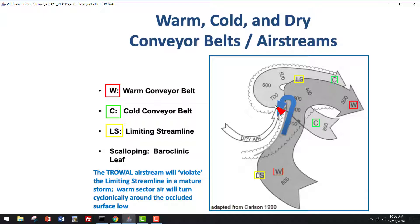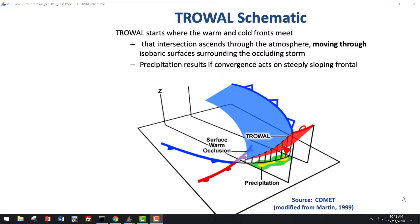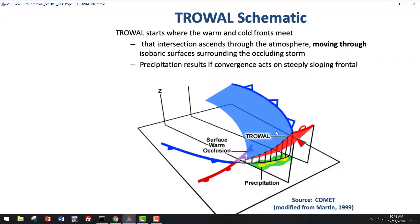This schematic figure shows the trowel. It starts at the surface with the triple point of the warm, cold, and occluded fronts, and then it gradually ascends into the cold air, as shown by the vertical length of these black lines. The blue and red features here are isentropic surfaces. Notice you have a canyon here on this isentropic surface, and these isentropic surfaces are steeply sloping. If you have any kind of frontal forcing on there, you will have strong upward motion along the isentropic surfaces, and that upward motion will have access to the warm and moist air within the trowel. Precipitation can result.